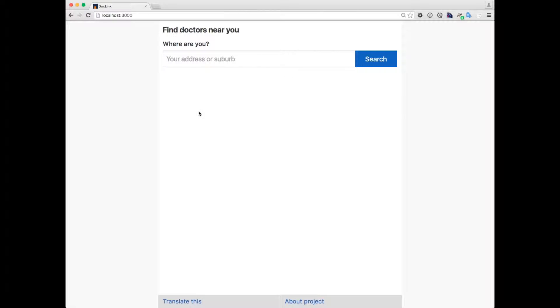In my web browser, I've pulled up our new directory for refugee-friendly doctors in Sydney. All the doctors in this directory are known to be refugee-friendly, and many of them speak several languages. All this information has been collected from organizations like Settlement Services International and from doctors themselves.